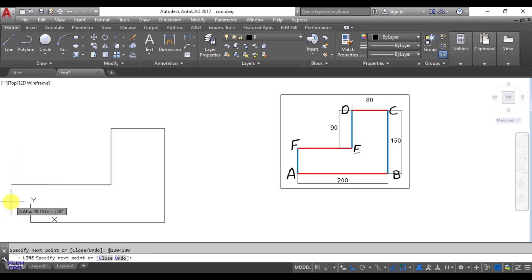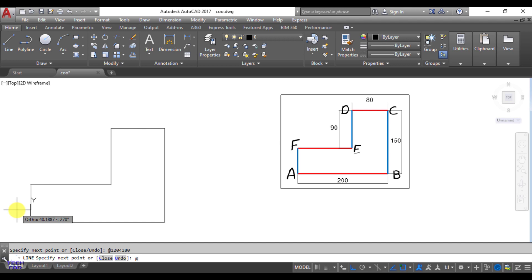Now you are coming back to your origin. You can also write here 0,0 to come back to point A, but if you want to make this line with the help of polar coordinate system then again at the rate, and what is the length of this line AF, that is BC minus DE. So 150 minus 90, that is 60, so length of the line is 60 and what could be the angle, again it is 270.